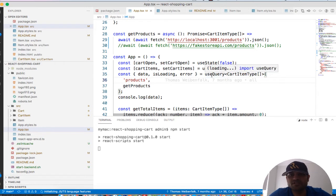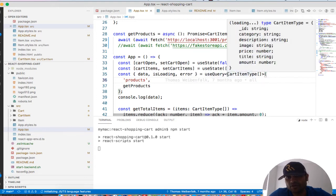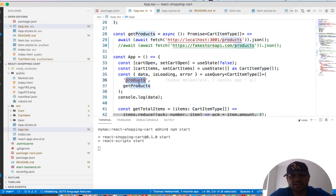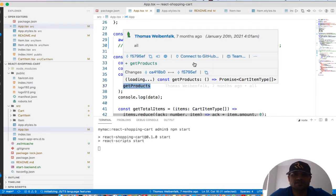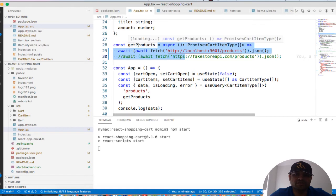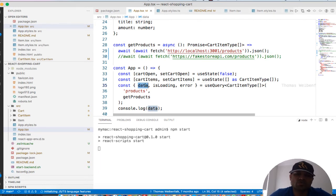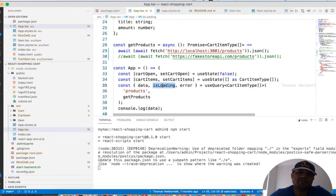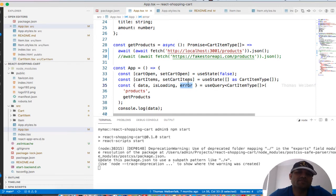Next we are using the `useQuery` hook, which returns the products of type `CartItemType`. We call the `getProducts` method — it contains all the product information and assigns it into the `data` variable, so whenever the server responds the products are stored in `data`. While data is being fetched, `isLoading` is `true`; once loaded it is `false`. If there is any error — for example if the backend is down — that error is stored in the `error` object.